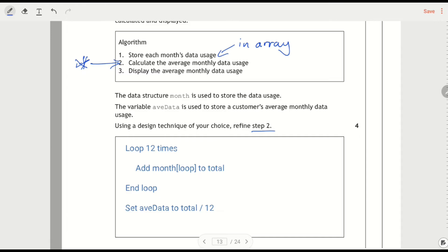So the variable avdata is used to store the average, so that's where I'm getting avdata down here. That's what I'm calling it, instead of calling it average. The data structure, month, so that is an array.